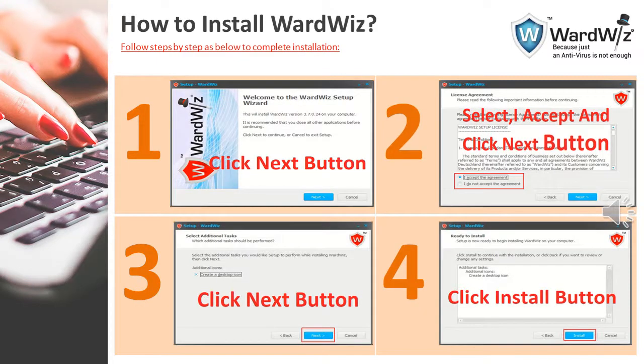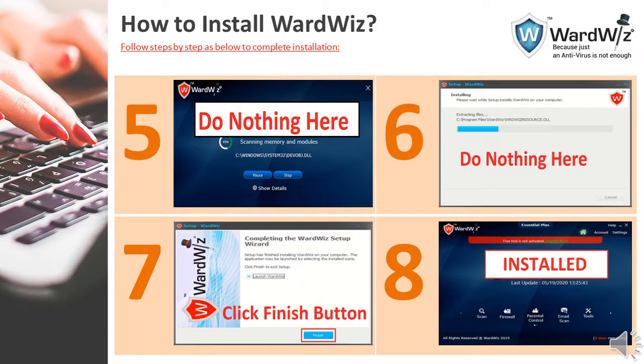To continue the installation, follow these steps: in Screen 1, click the Next button; in Screen 2, select 'I Accept' and again click Next; in Screen 3, click the Next button; and in Screen 4, click the Install button. The installation will then proceed automatically, and as per Screen 7, click the Finish button — your installation is now completed.